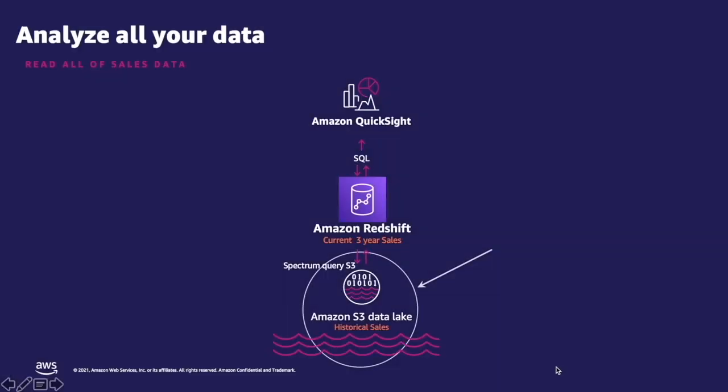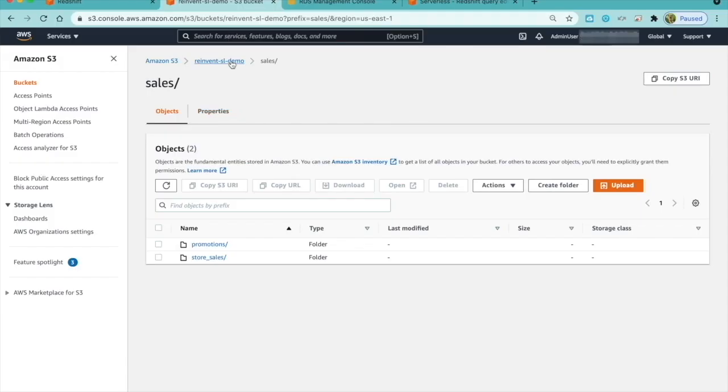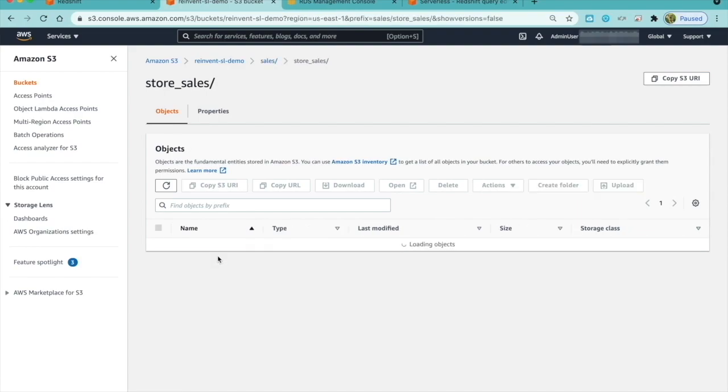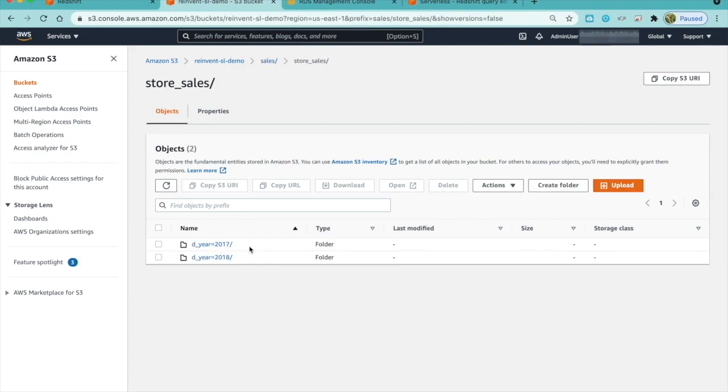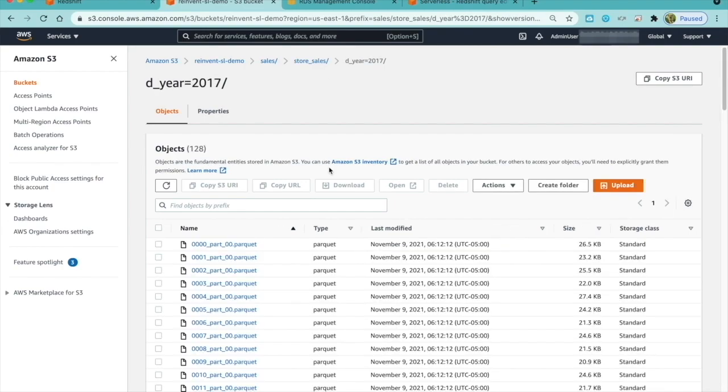Let us take a look at the source of data for my sales analysis. In our S3 data lake, we have the historical sales data for years older than recent three years. As you can see, I have data for 2017 and 2018. And these are Parquet files.